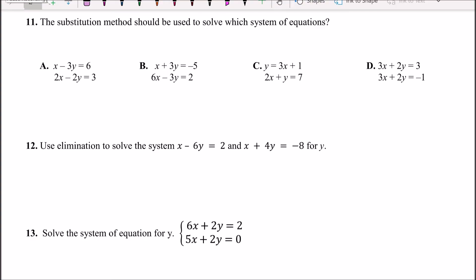Problem 11 asks which system of equations should use the substitution method. When solving systems of linear equations, we have three methods: graphing, substitution, and elimination. We use graphing for all cases, substitution when you have x or y by itself, and elimination when x and y are on the same side. So for substitution, we look for an equation that has x or y by itself.